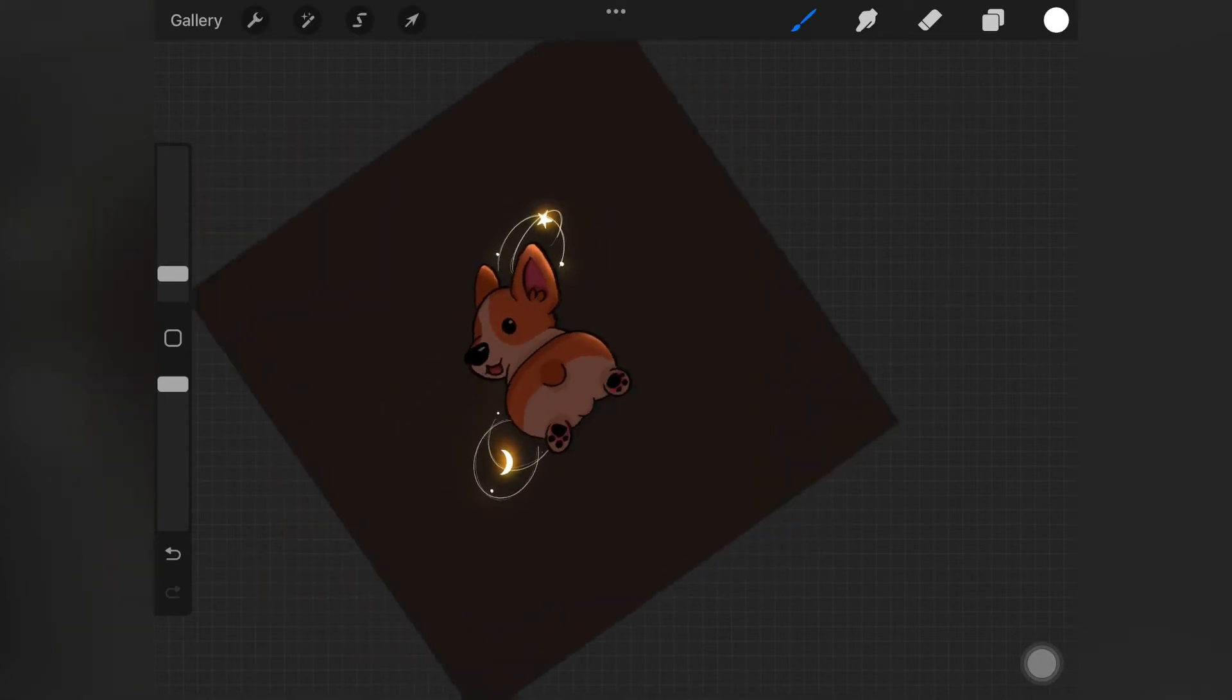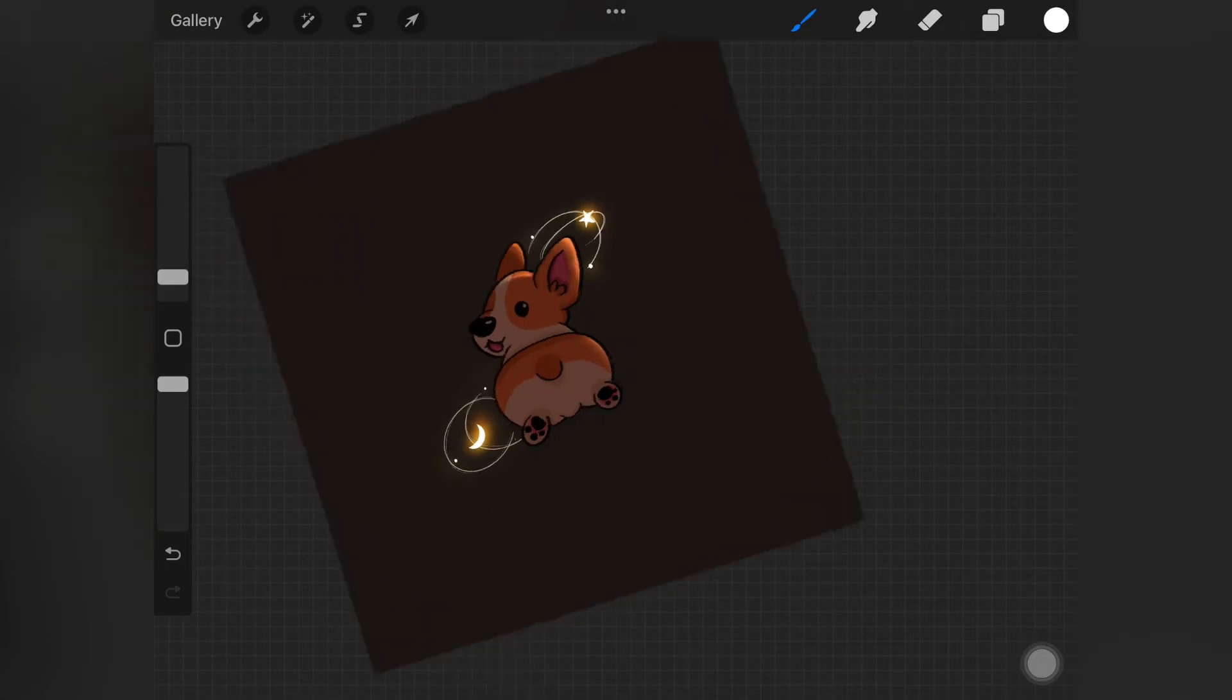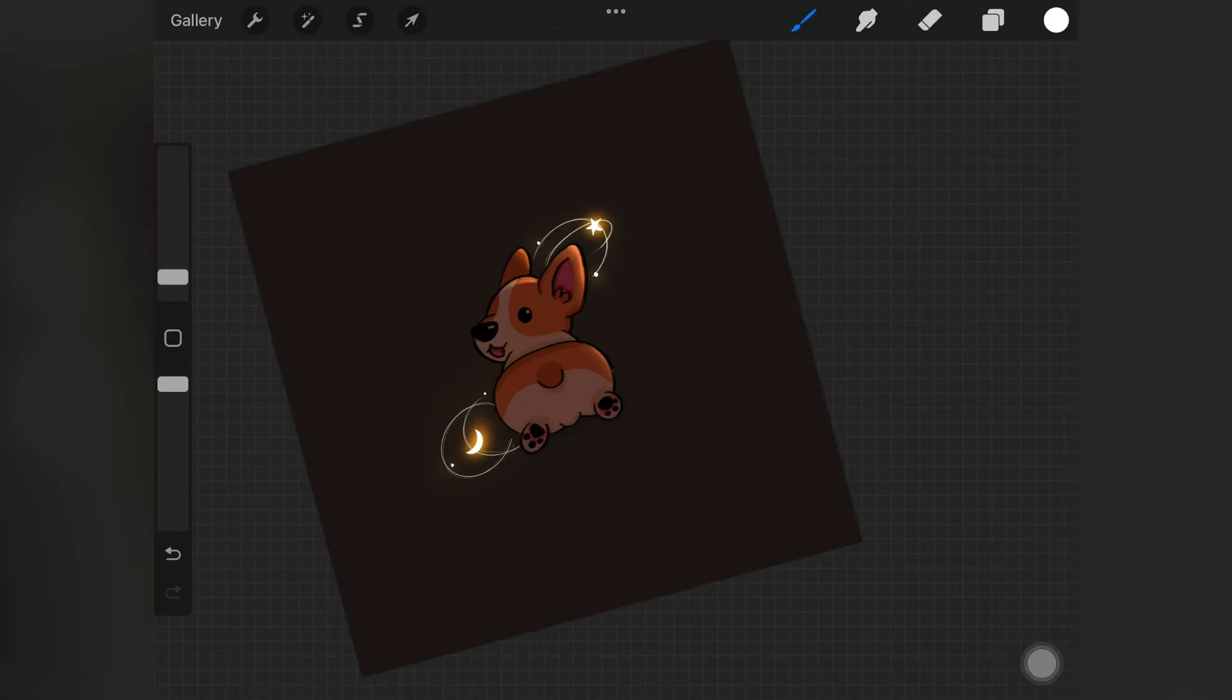What I'm doing is I'm lightly putting on this color. Even if the color looks harsh initially, you can always go back and pick up the blending tool to blend it all out.